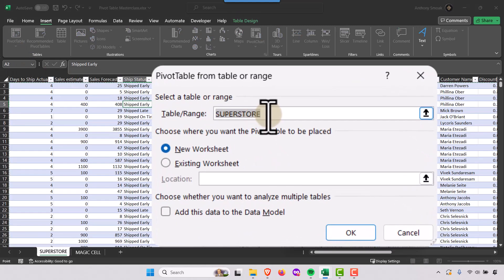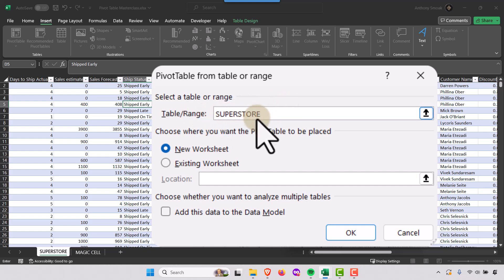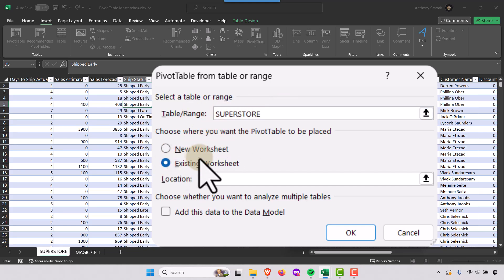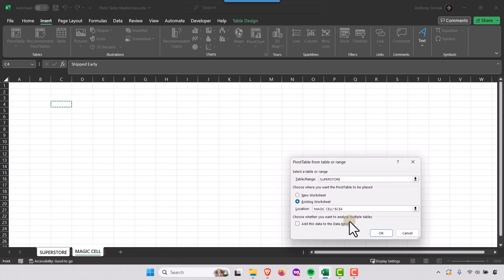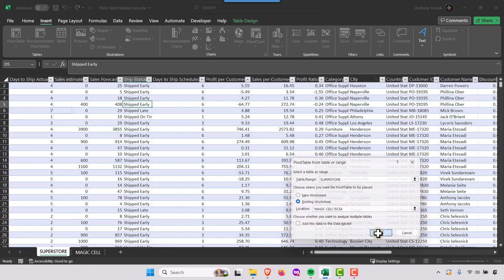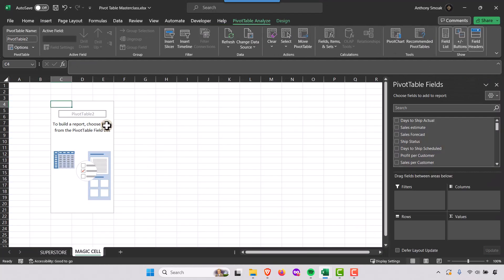Let's go to Insert > Pivot Table from a table or range. I can type in 'superstore' as my table or range, and we're going to put this on an existing worksheet — not a new worksheet. I'll go over to the worksheet, select cell C4, and hit OK to create the pivot table.